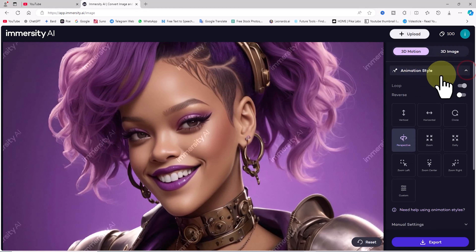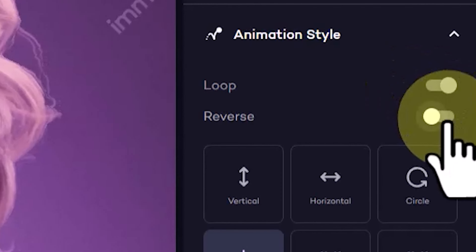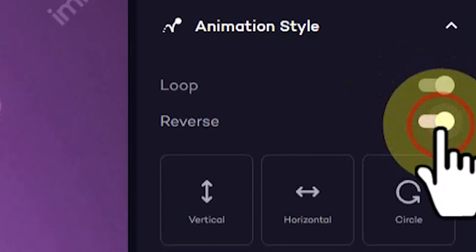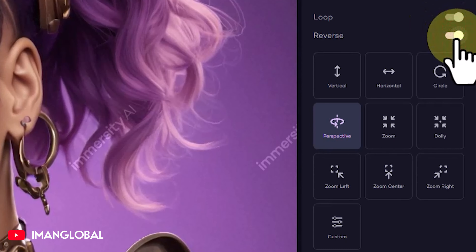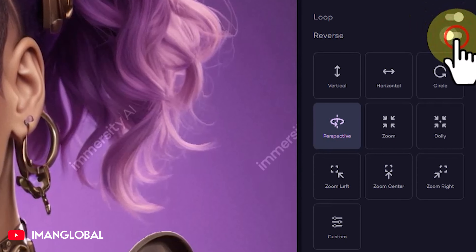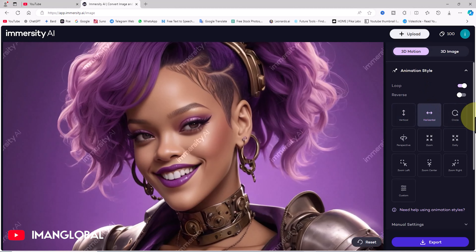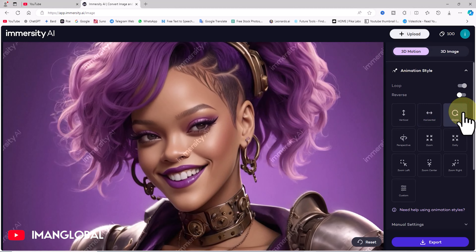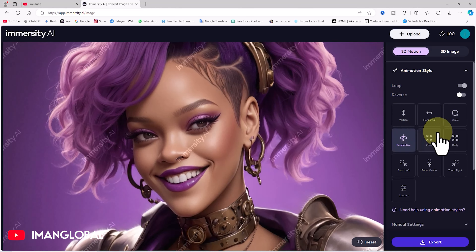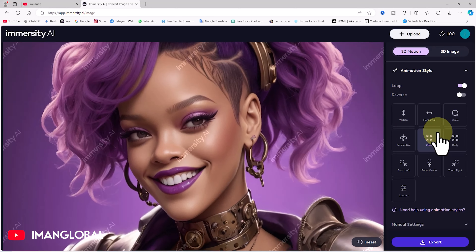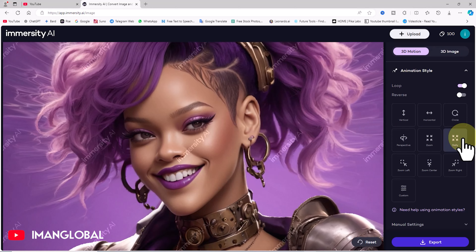Once Immersity AI analyzes it, a depth map is created and the image gains an initial animation. But this is just the beginning. The reverse button lets us reverse the movement. Under animation style, numerous ready-made motions are available, each applied with a single click.